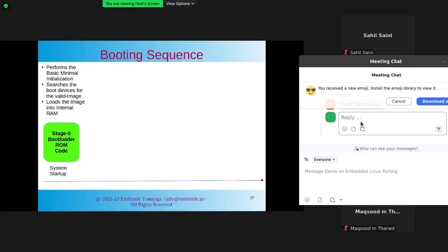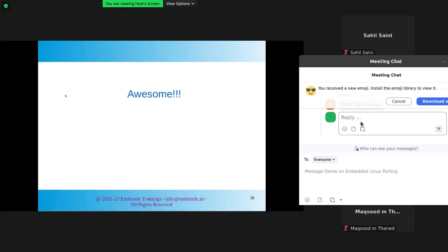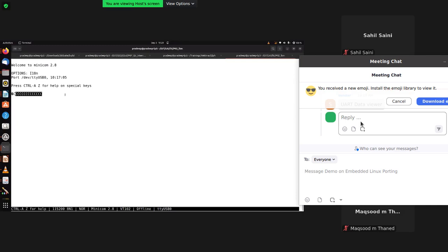So what we're going to do next is provide it the first stage bootloader. I'm going to give it an SD card that has the first stage bootloader available, and let's see what happens.